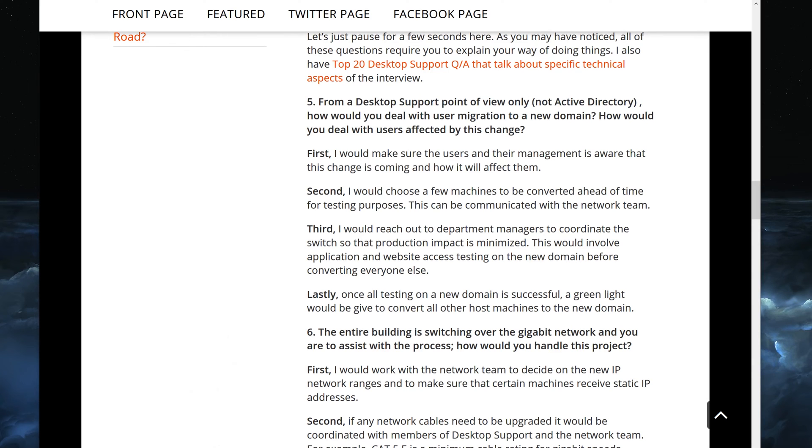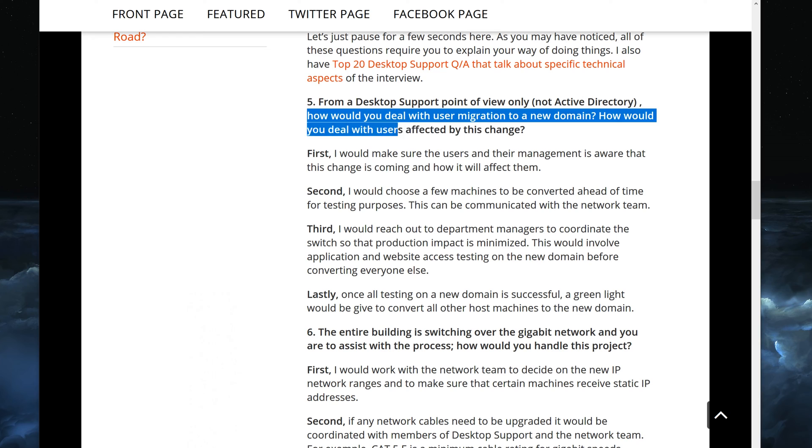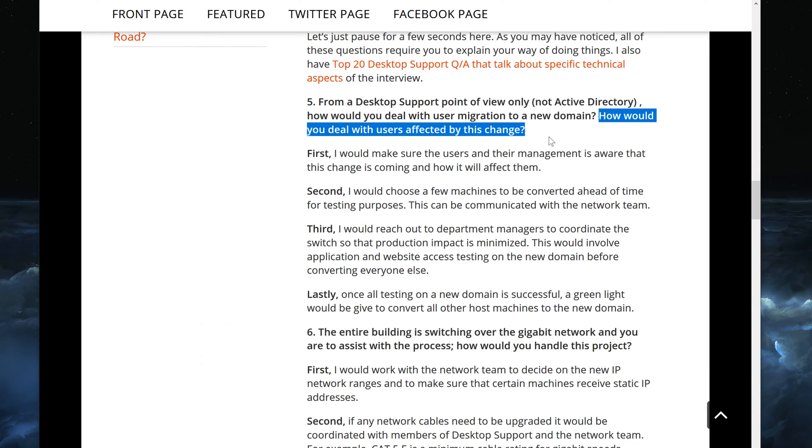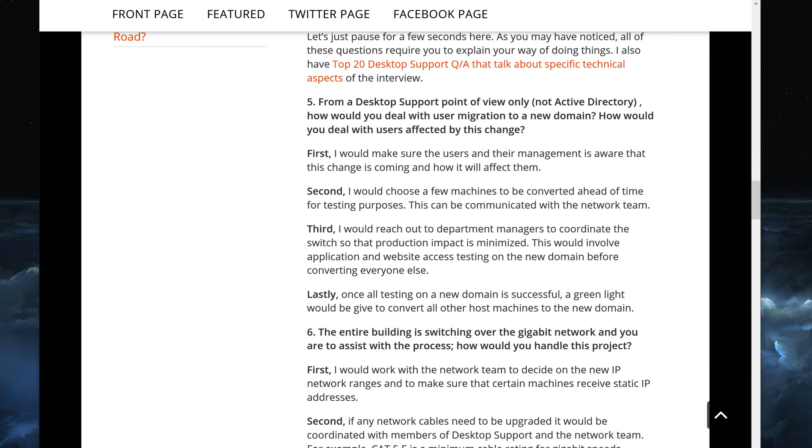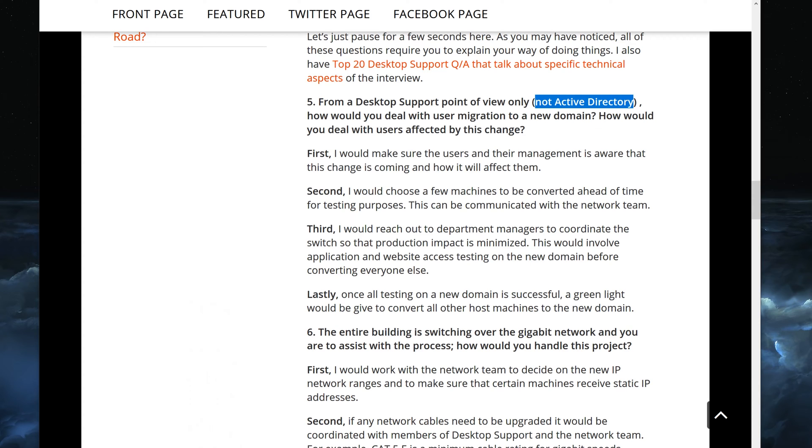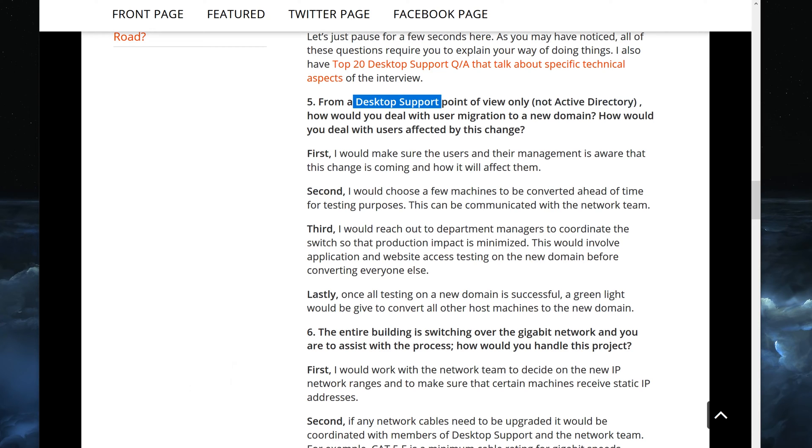So this is question number five from a desktop support point of view, and not Active Directory: How would you deal with user migration to a new domain and how would you deal with users affected by this change? So it's a two-part question, and the starting of it says from a desktop support point of view, meaning you're just a guy that works tech support. This is not for somebody who is interviewing for network administration migration, because when I say here not Active Directory, that would mean somebody who is a network admin that's the part that they would deal with, and not necessarily somebody who does desktop support or tech support.